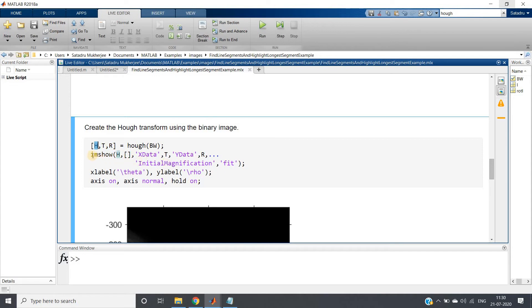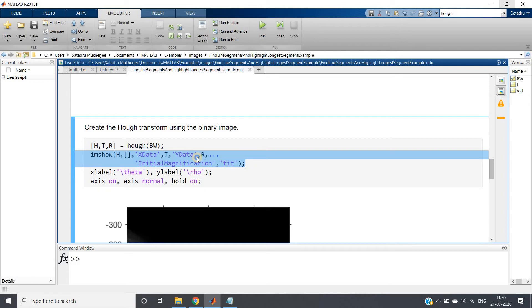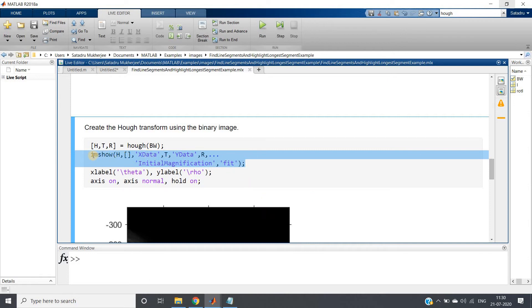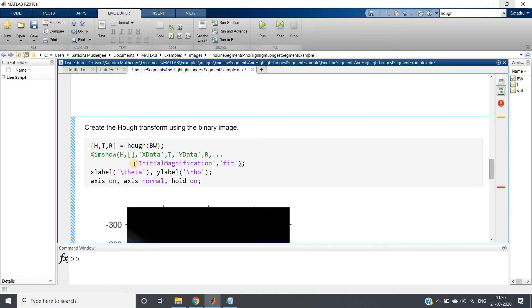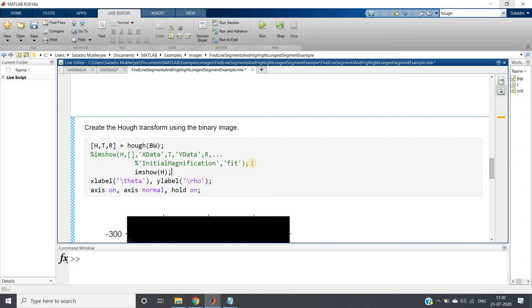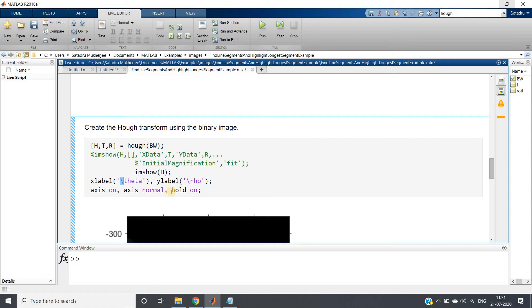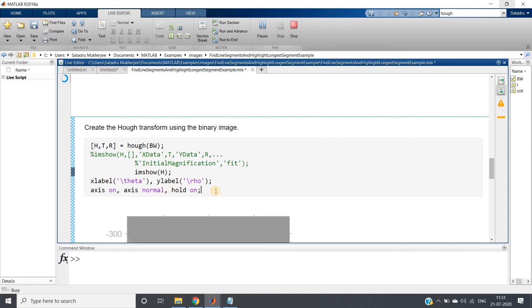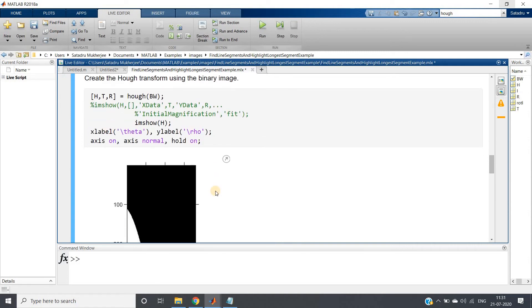Now this Hough transformation matrix I want to show. Here this particular code is written. What generally we do, we write imshow H to show the matrix. So what I will do I will select this part and make this particular part comment. I will simply write imshow H, give semicolon, and then xlabel is theta - this slash will make this theta written in string as original theta notation - and ylabel rho, this slash will make that actual symbol of rho. axis on, axis normal, hold on. Let us run this particular part and check what output we are getting.